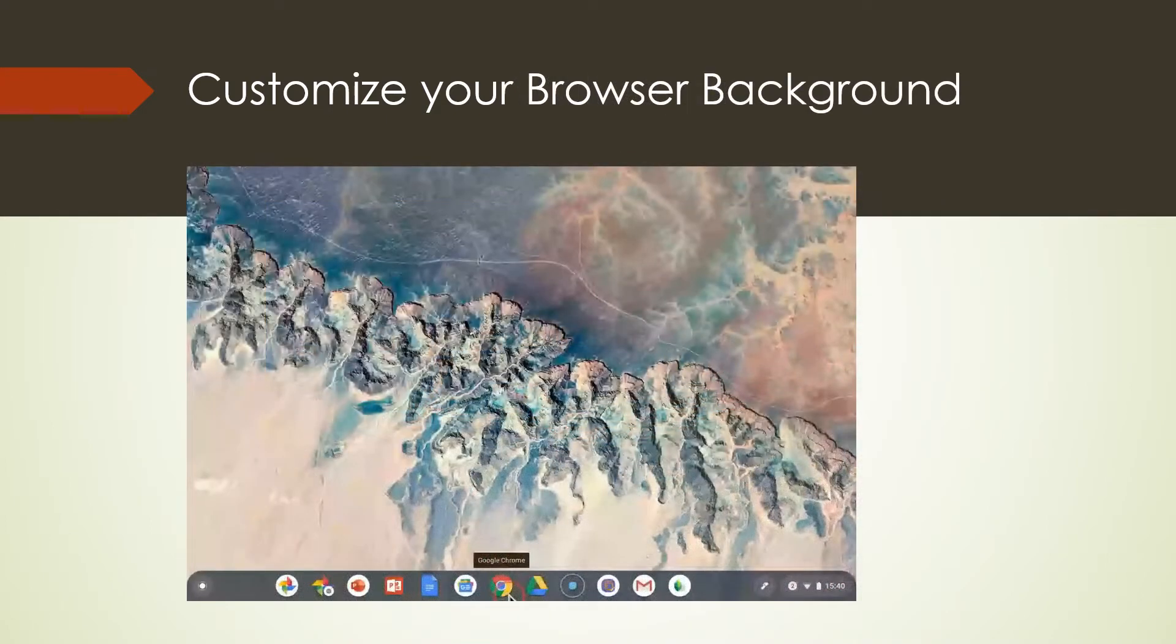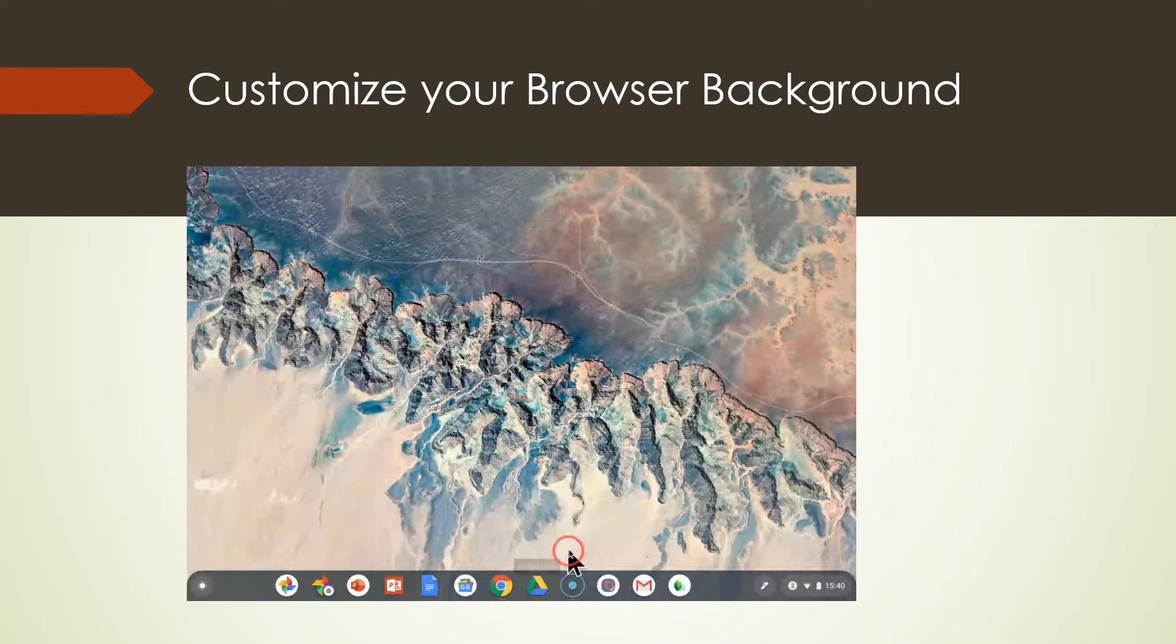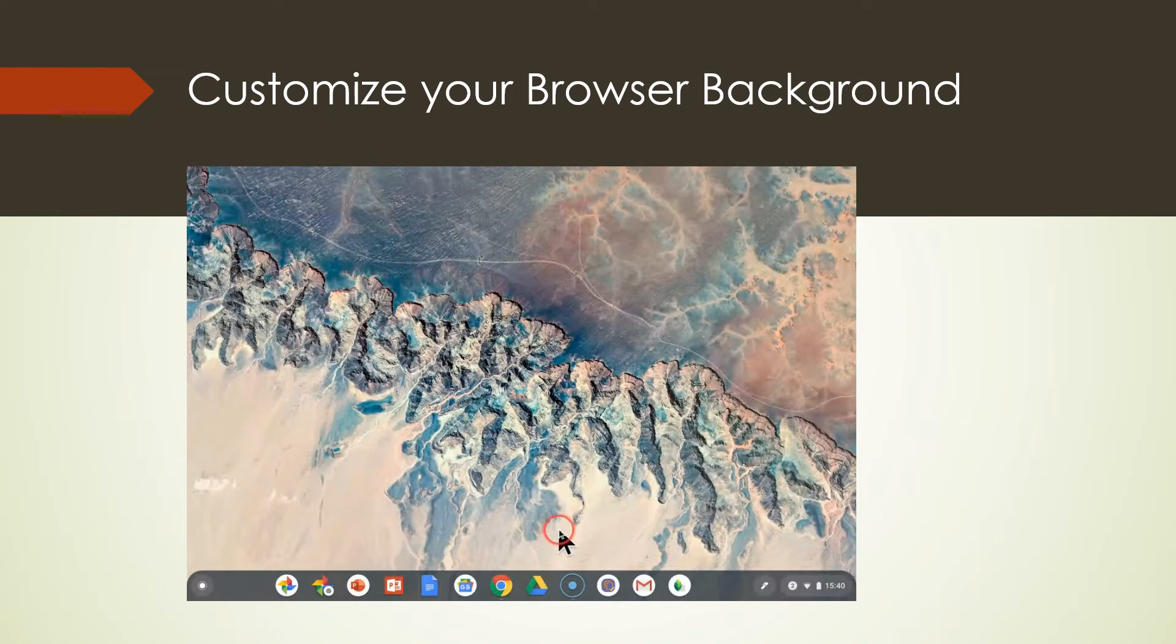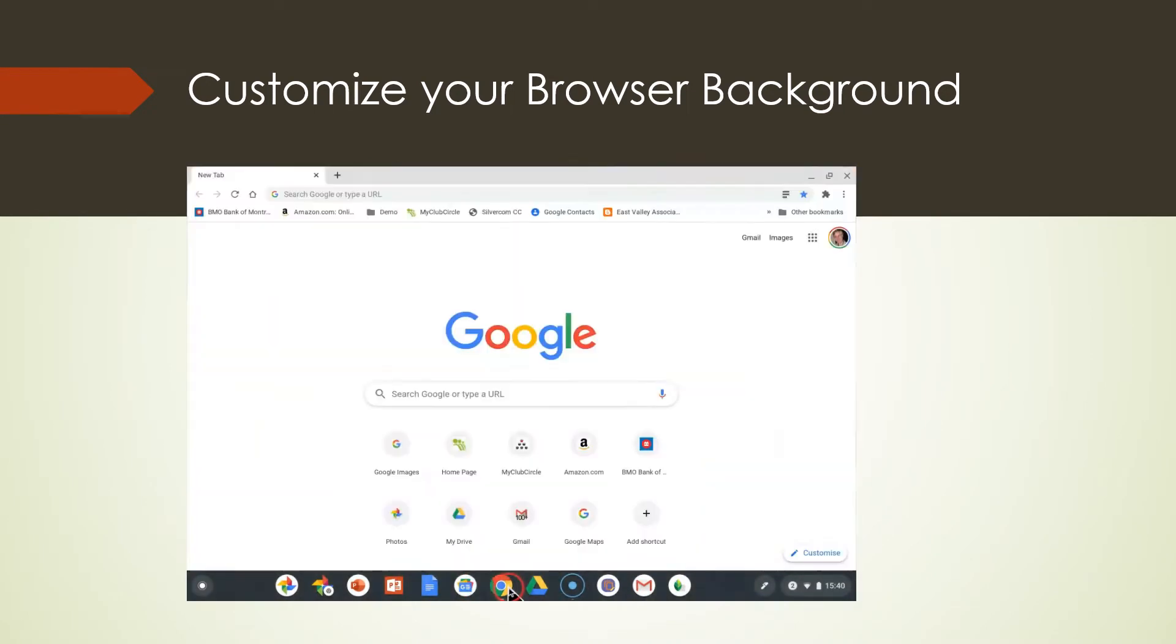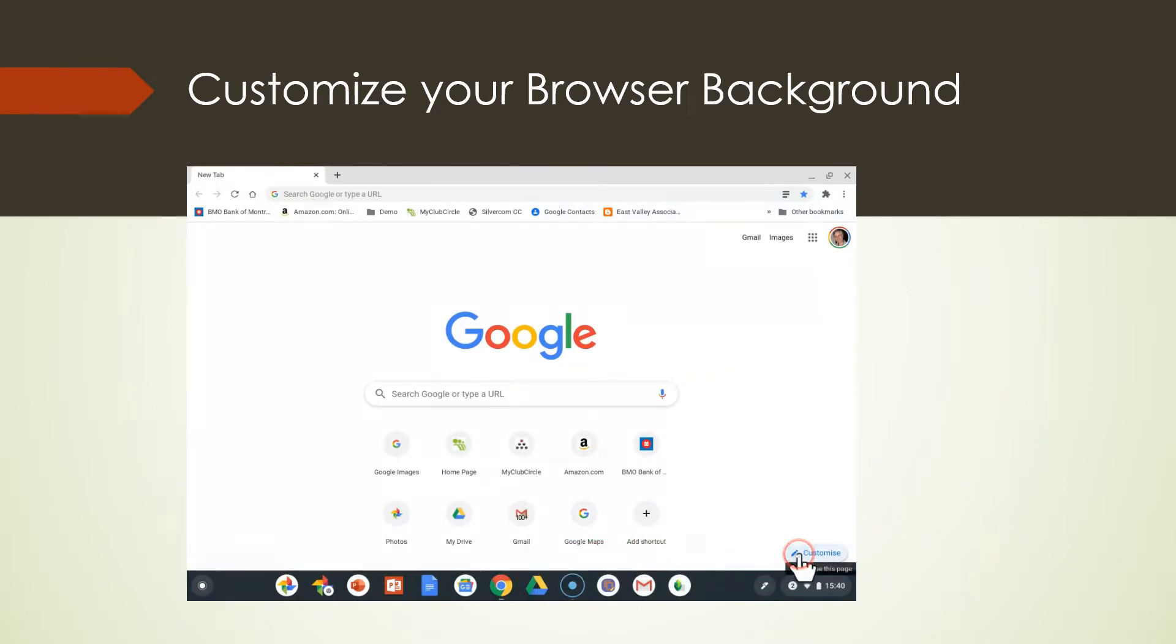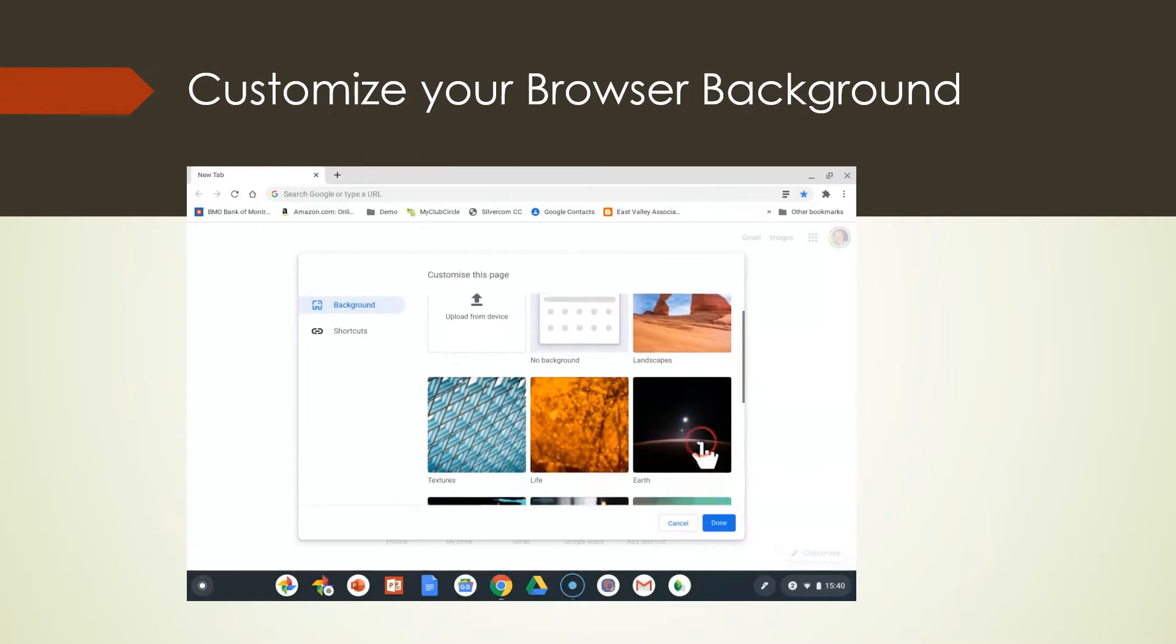Now let's customize our browser background. We can also do this. So let's go to Chrome. We're going to open Chrome up. Now look at Chrome. It's white and it's got the googly stuff, but if we hit the bottom right, we're going to customize it.